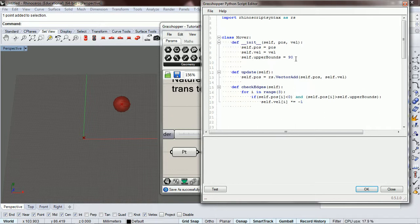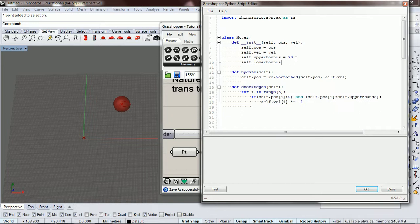First, let's create a self lower bounds, so that way we'll have more control over our space. Our lower bounds is going to be negative 100, and our upper bounds is going to be 100.